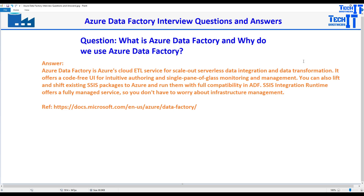My goal is honestly not just to prepare you with a question and answer format. I want to give you knowledge and strengthen you as an ADF developer. Once you are ready, you will be able to answer all those questions that people will ask you.